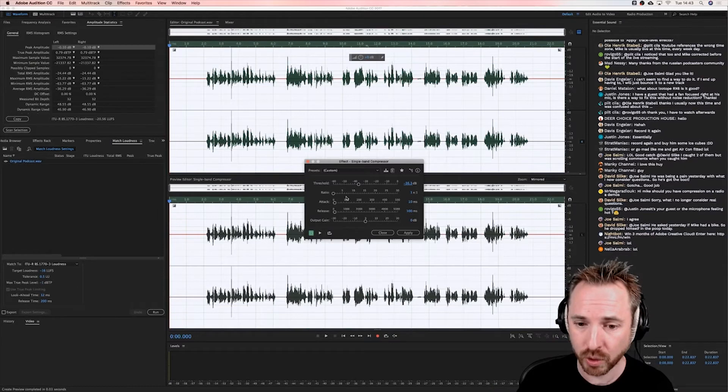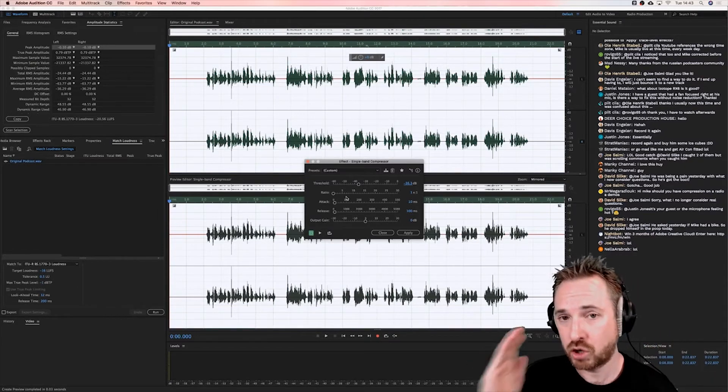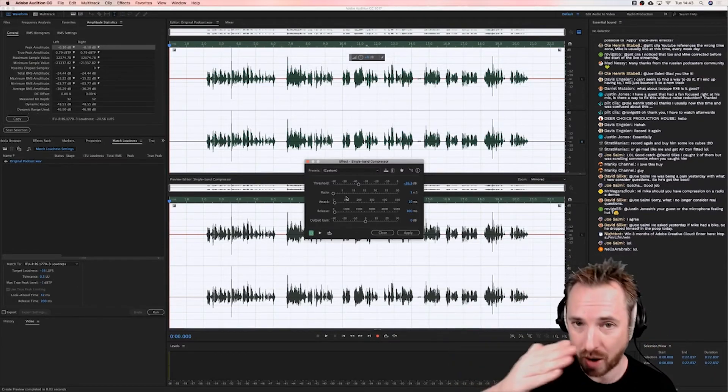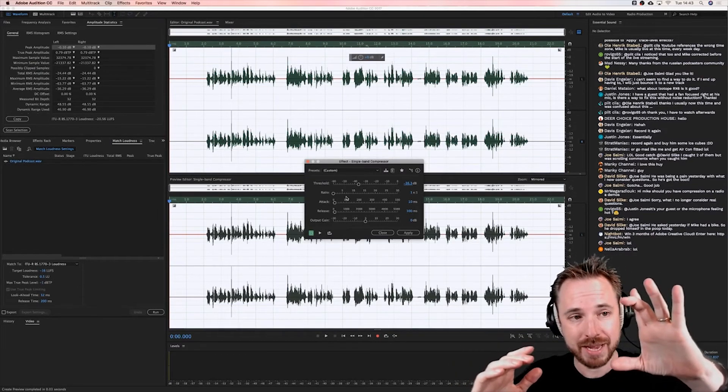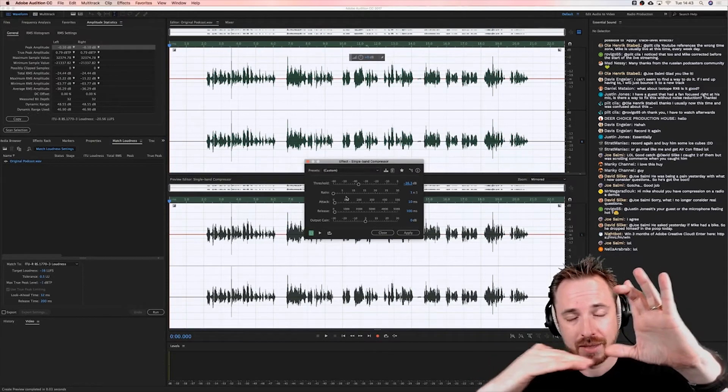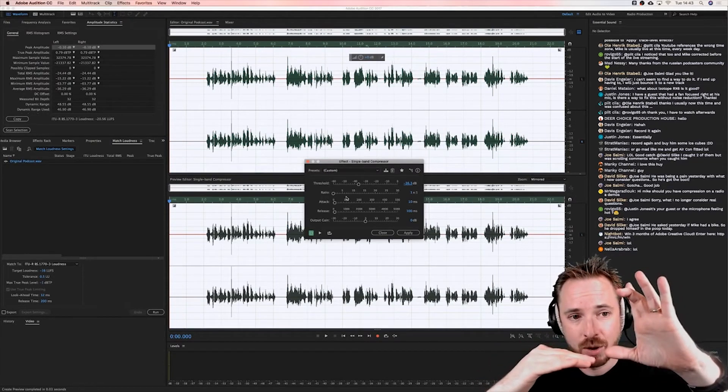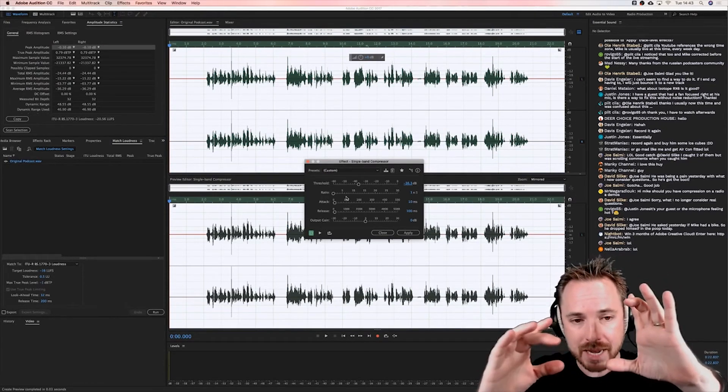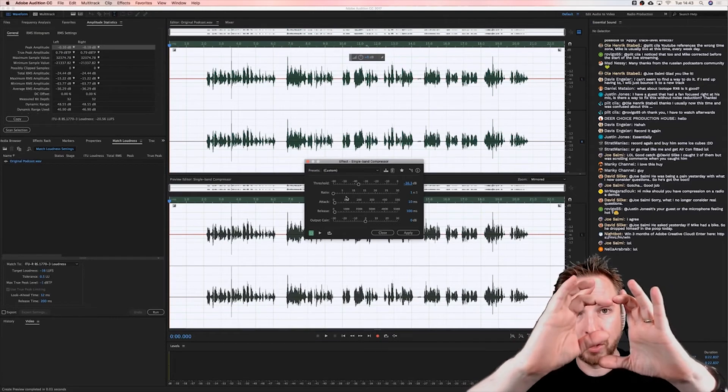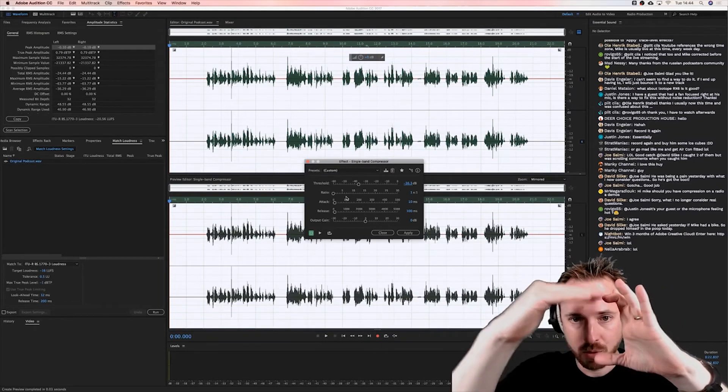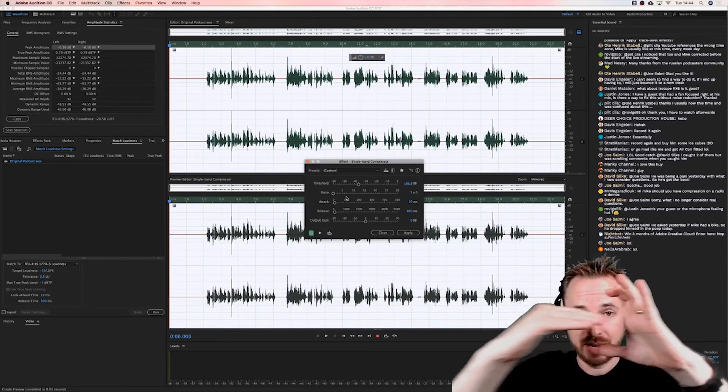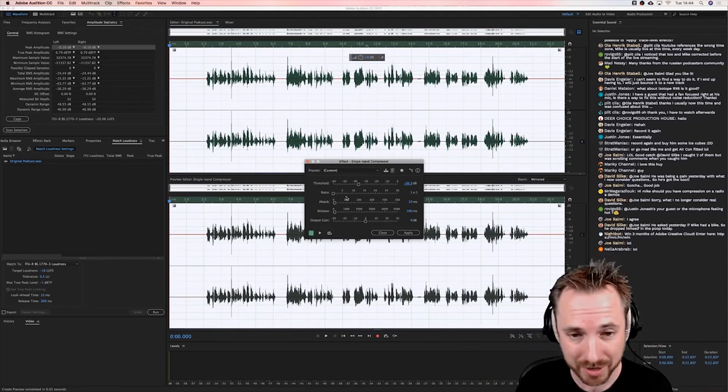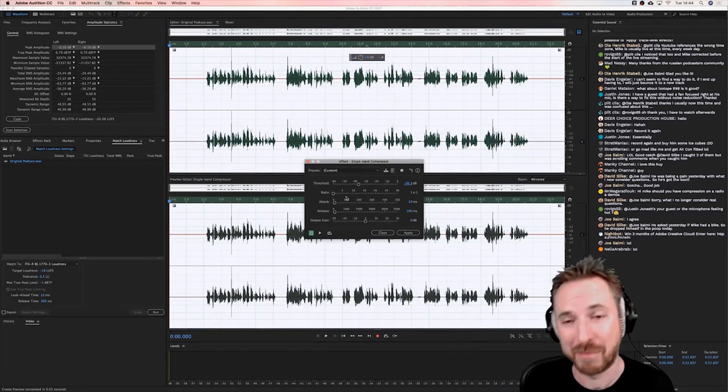If you set the ratio two-to-one, it is going to compress the audio that goes above the threshold by two-to-one. So essentially that 10 dB that went above minus 20, that 10 dB will be compressed two-to-one, meaning you will lose half the audio. So 5 dB will be the compression limit.